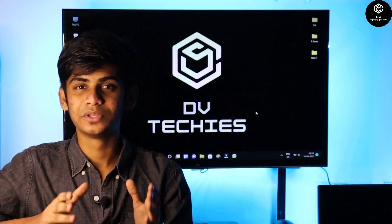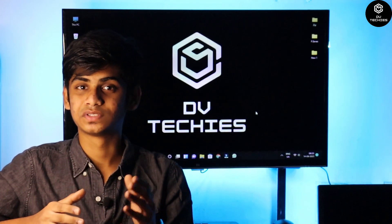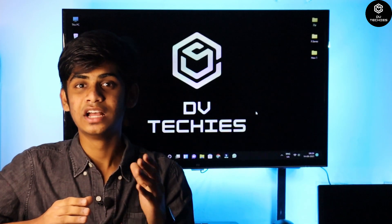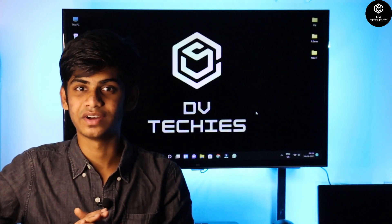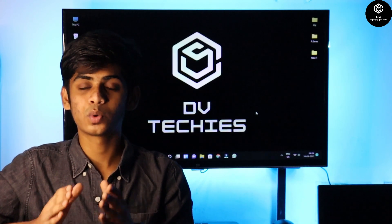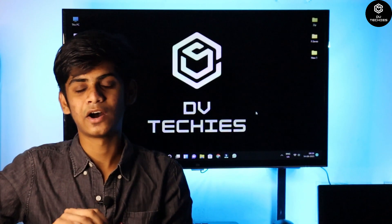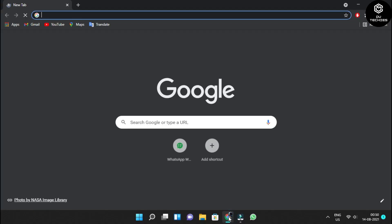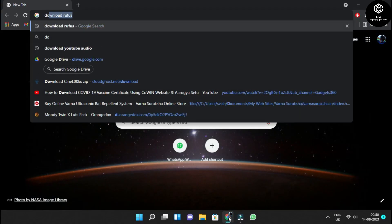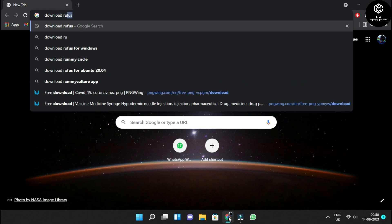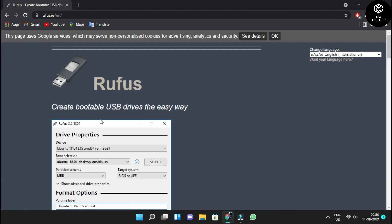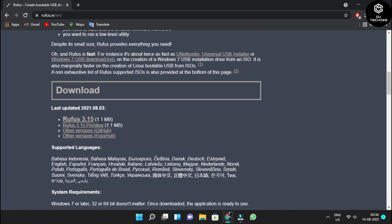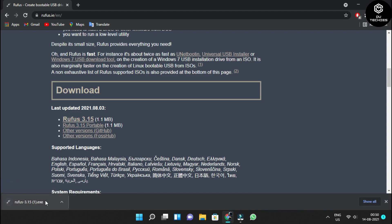After downloading FydeOS, you need to download Rufus. Rufus is a burning software where you select the ISO image and your device. You'll need an 8GB USB drive. To download Rufus, open Google Chrome, type 'download Rufus,' go to the first official website, scroll down, and download the latest version.